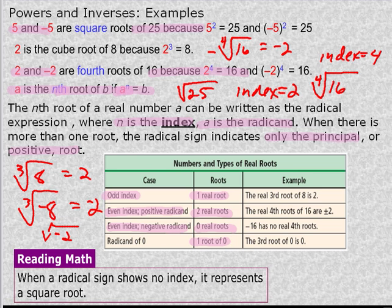If there's no radical index, it's going to mean by default the index is going to be 2, or square root.